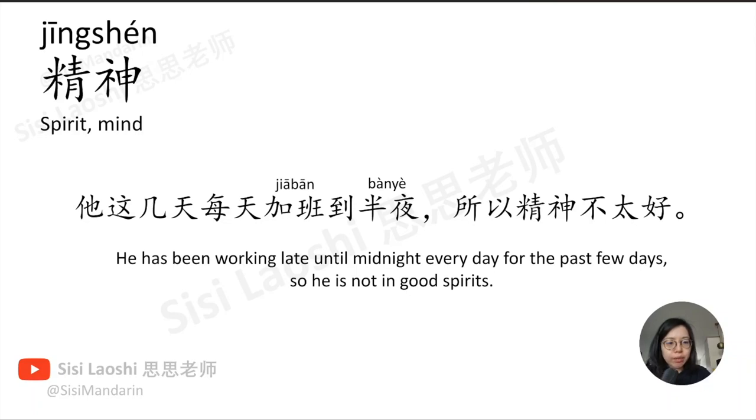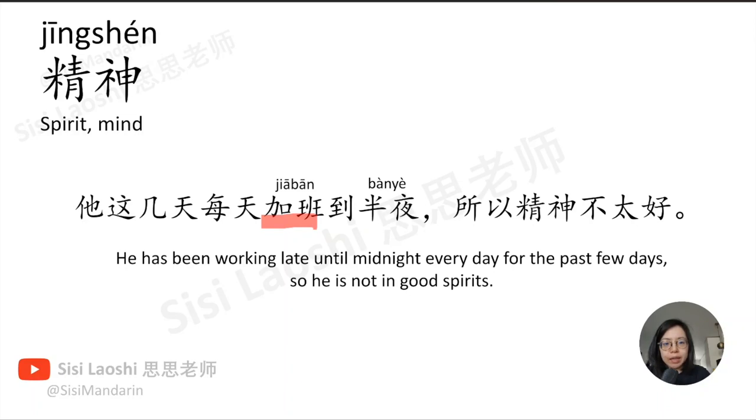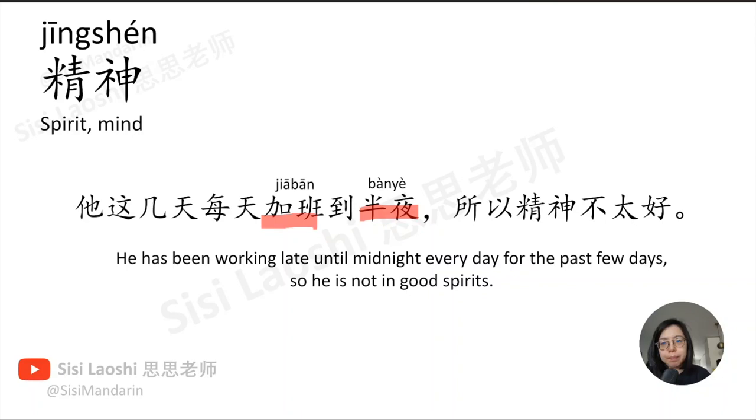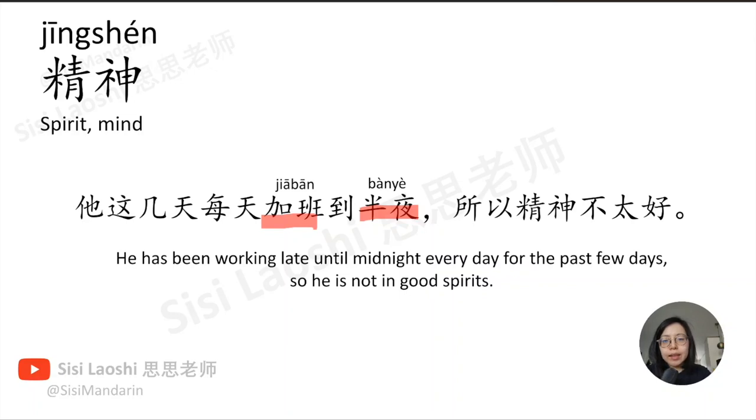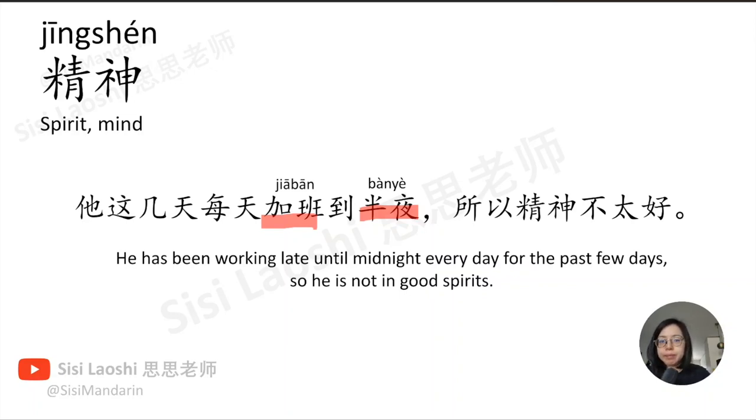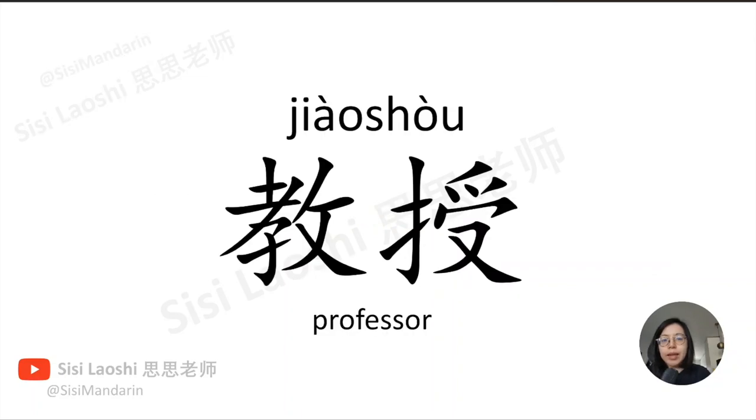他这几天每天加班到半夜,所以精神不太好。加班, to work overtime, 加班. 半夜, midnight, 半夜.